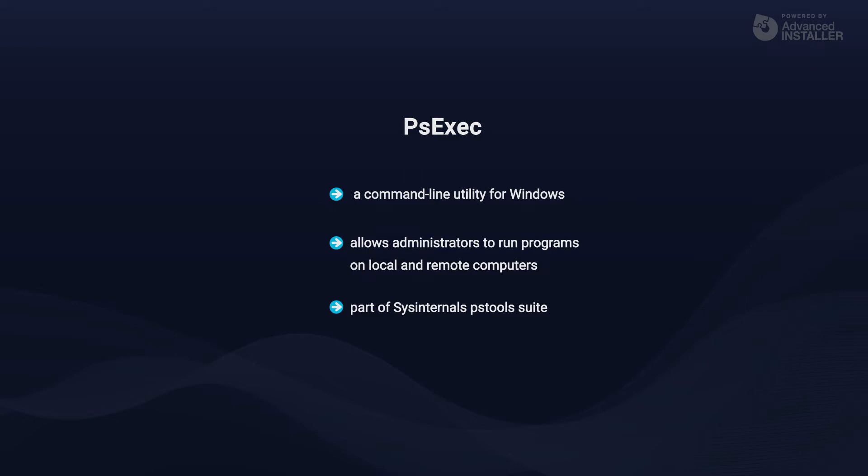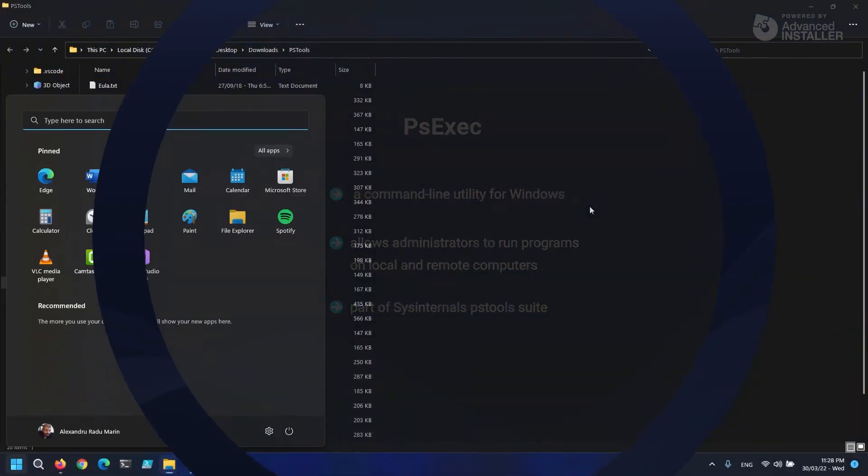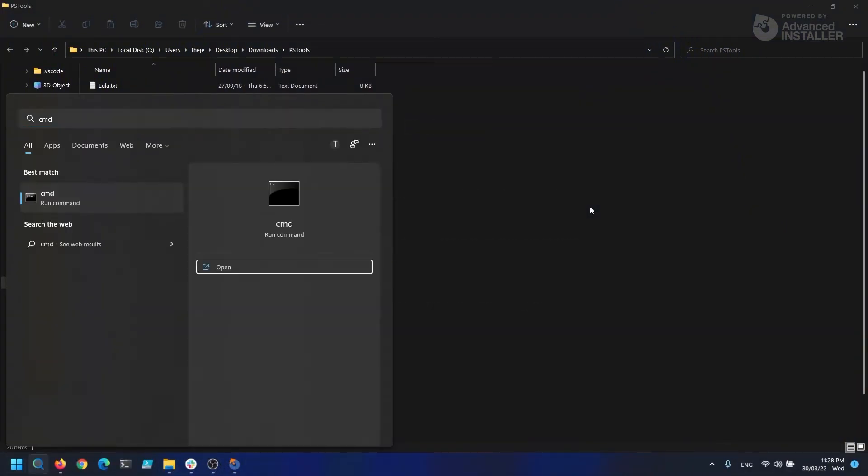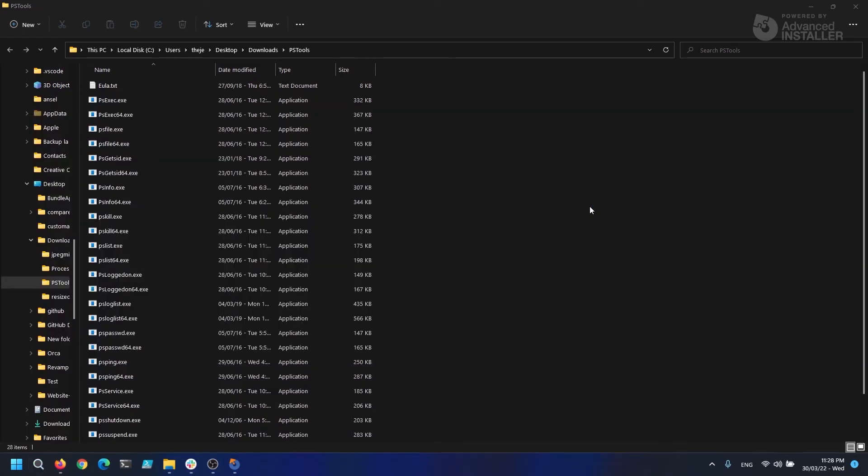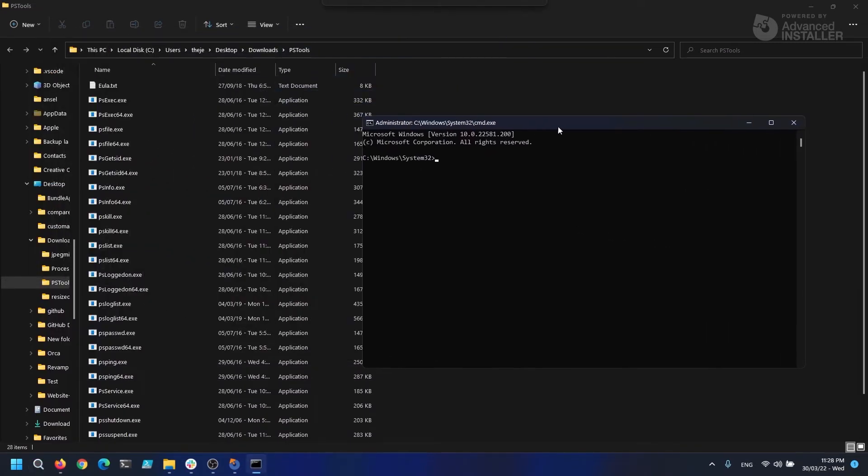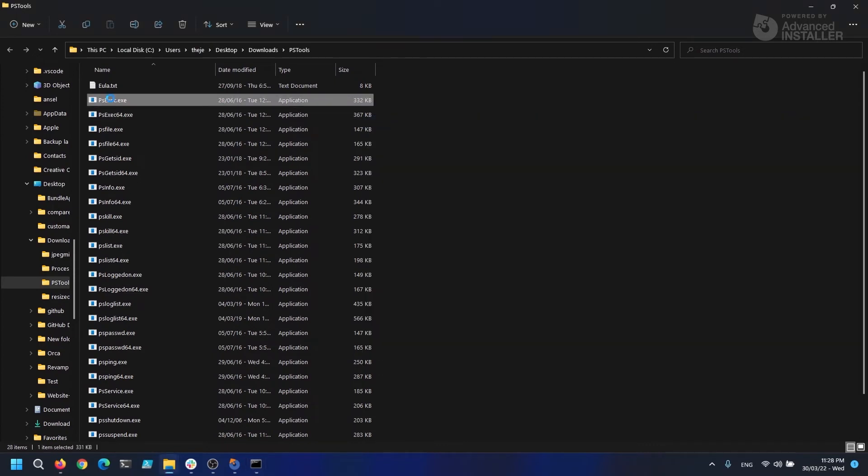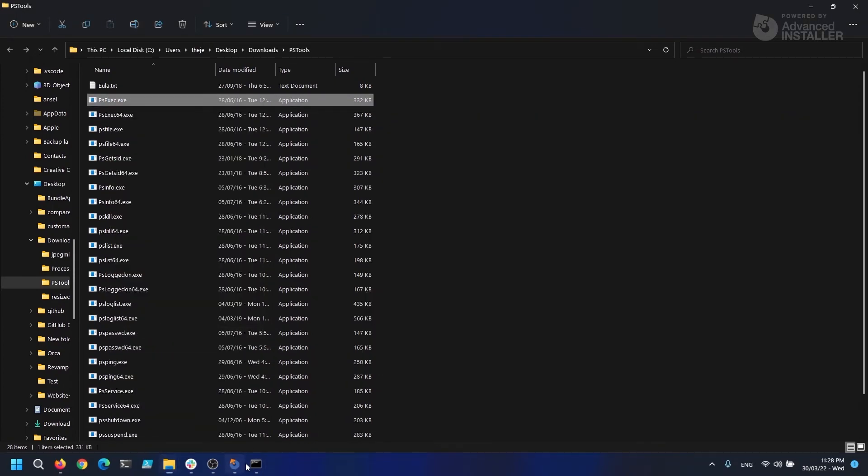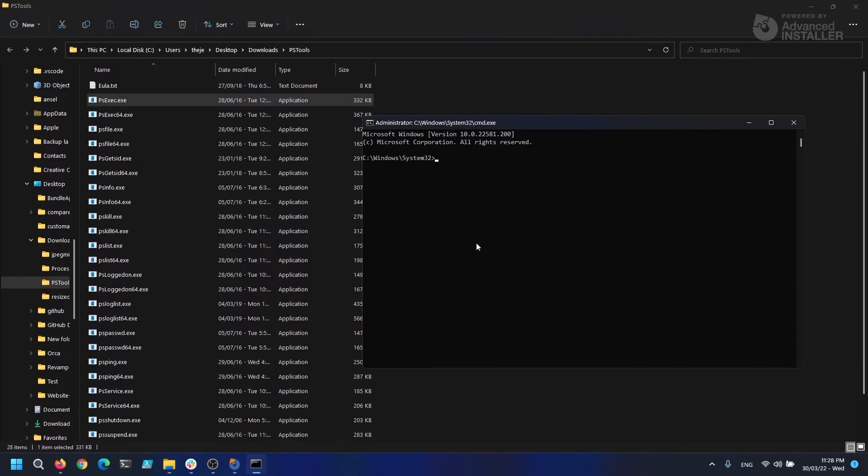Once you've downloaded and extracted the SysInternals PS tool suite, you will find the PSExec.exe. To get into the system context, let's open a command prompt as an administrator and type the following command. A new CMD window should appear, or the system will remain on the same CMD window, and if you type whoami in the new CMD, you should be seen as the NT Authority system.